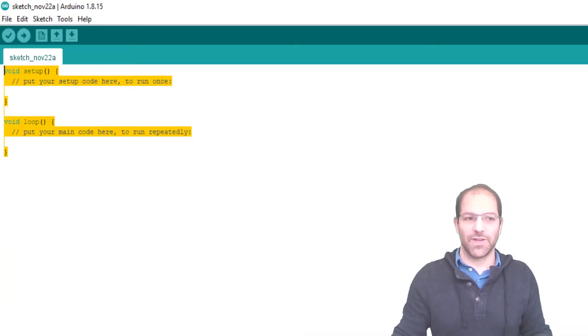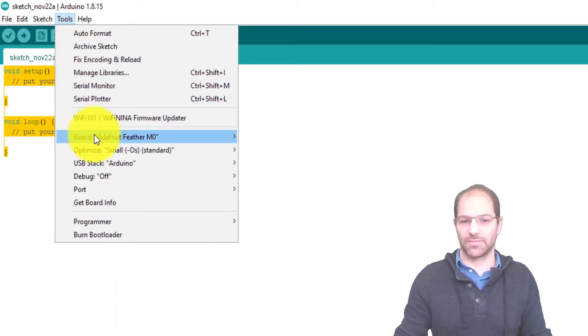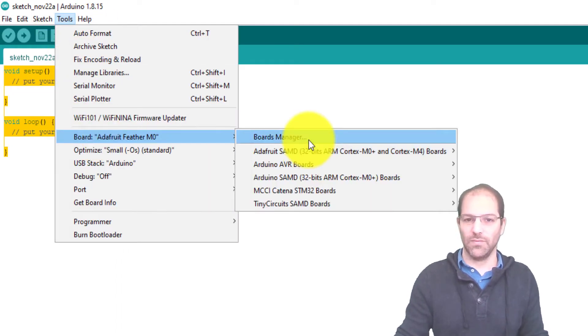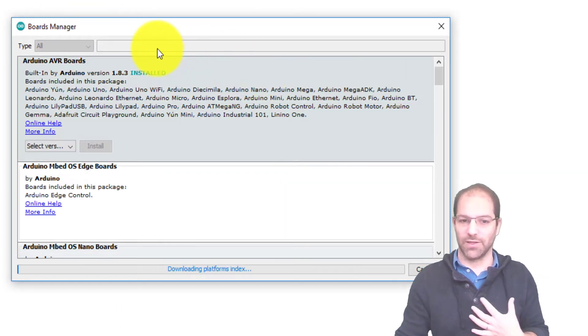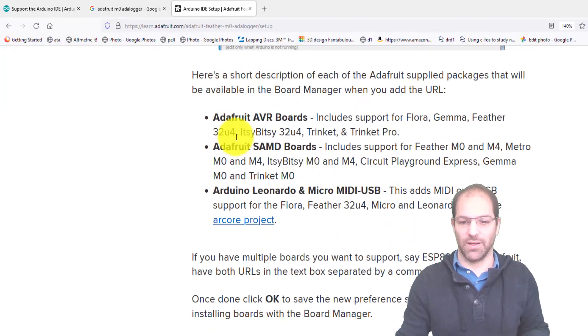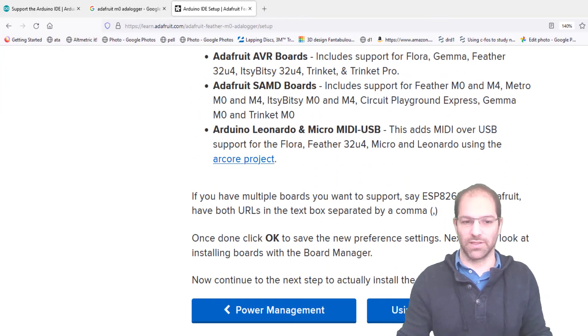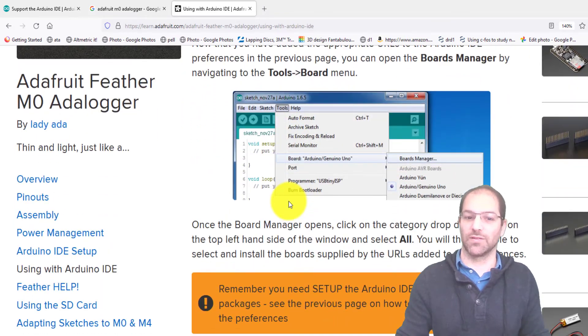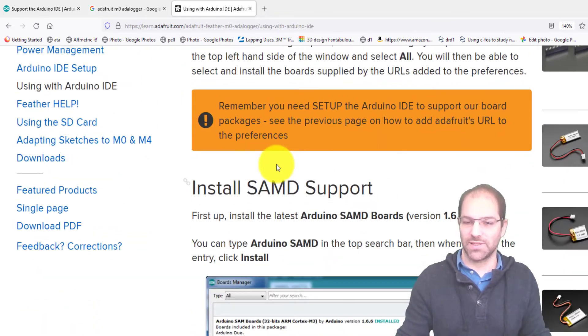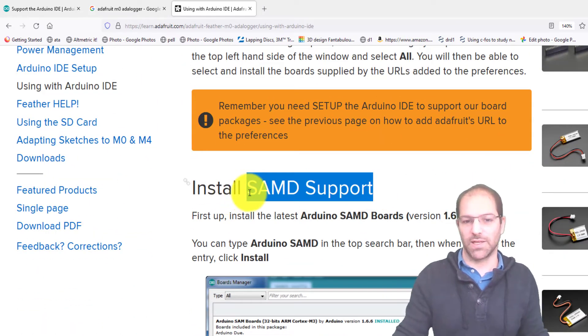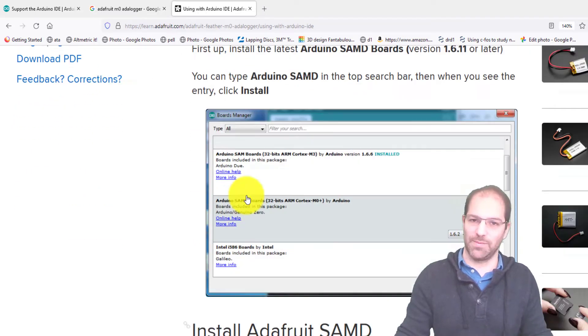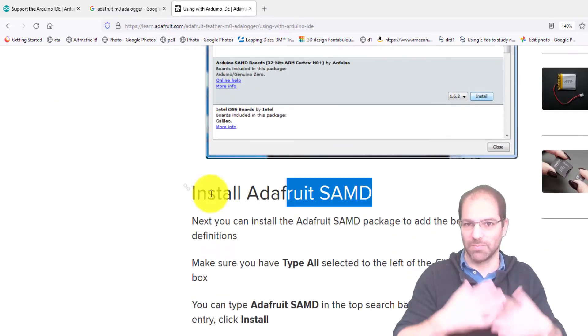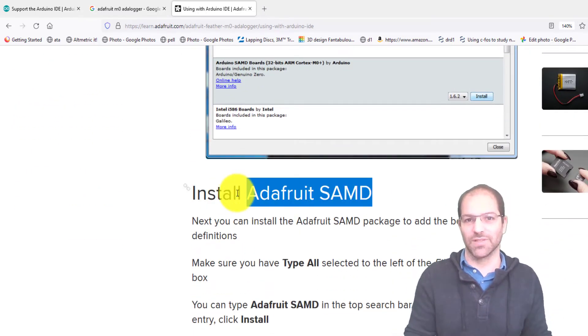Once you've done that, you can go to the Boards Manager. You can also follow along right here. It talks you through it, it's really great. It'll explain exactly what we're doing here—that you open the Boards Manager, we're going to install SAMD support, which is the chip type that's on this microcontroller, and then we're going to install the Adafruit SAMD support, which is some customizations that Adafruit has made for their own boards.